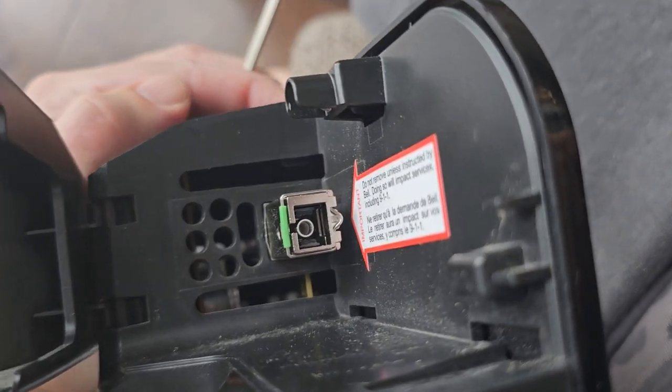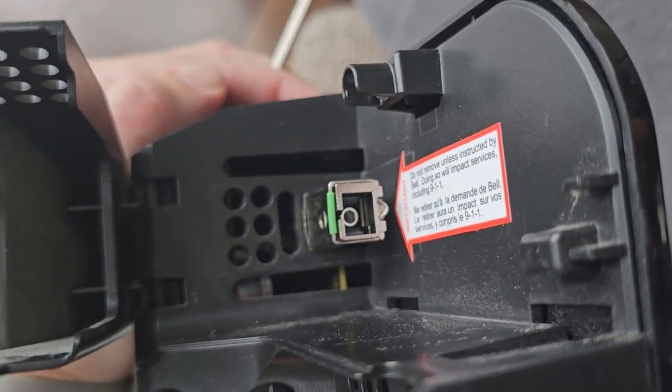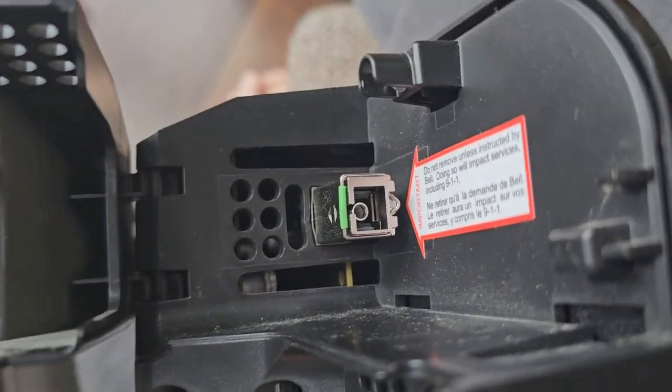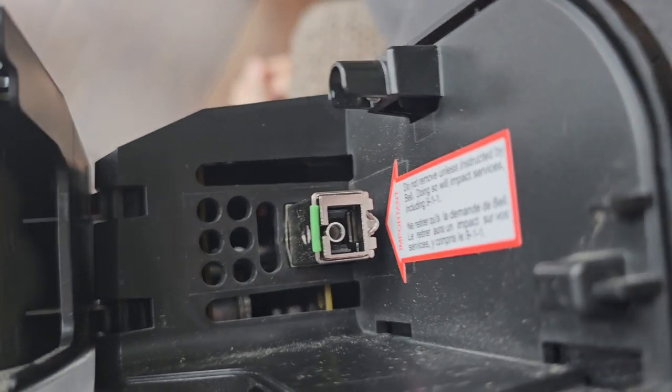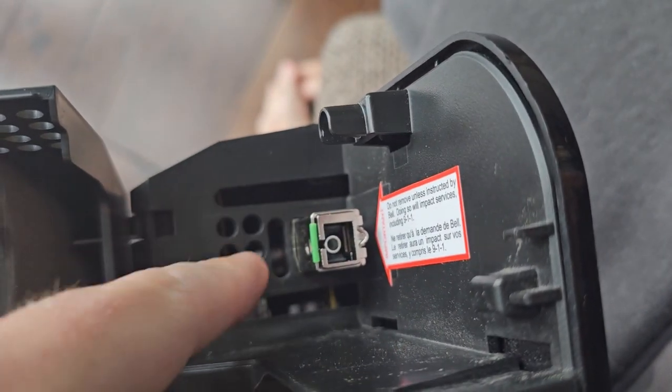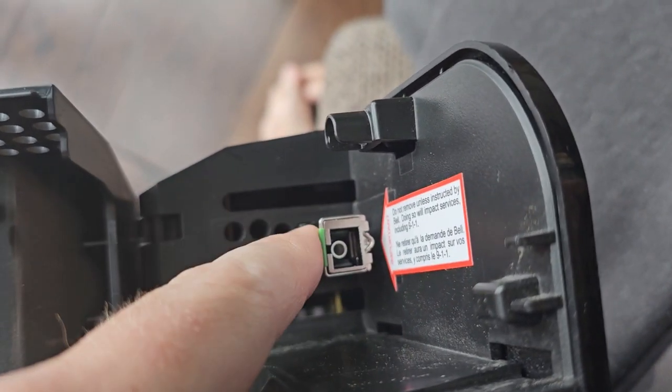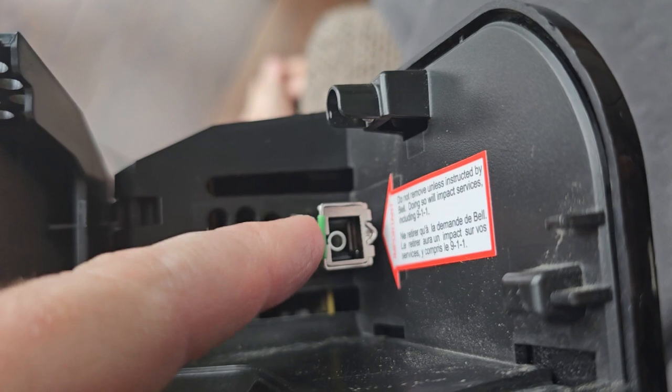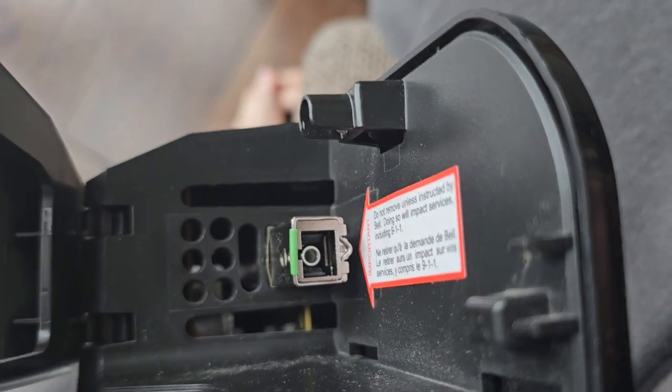I removed the optical cable - that was pretty easy, just gently push that out. So what's supposed to happen is you pull on this little latch and it should just pull right out, but it doesn't.